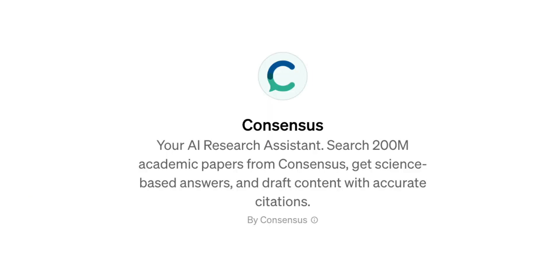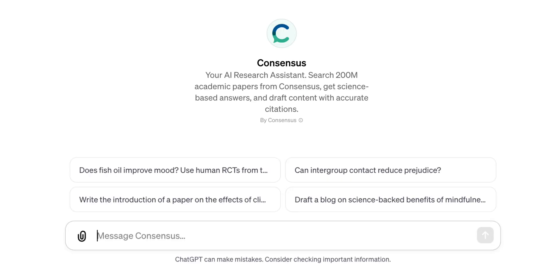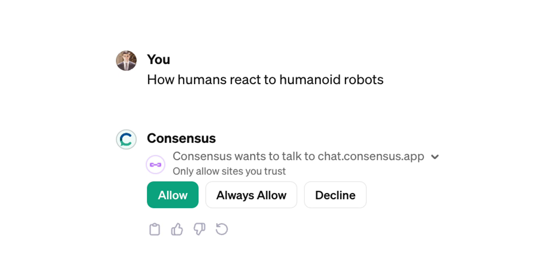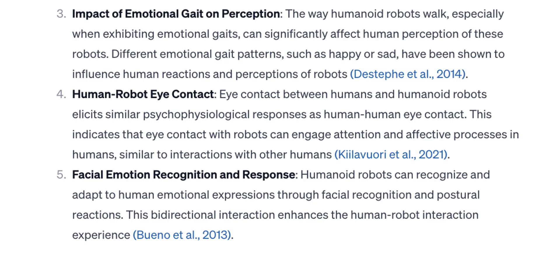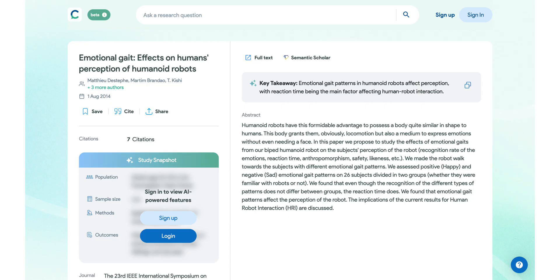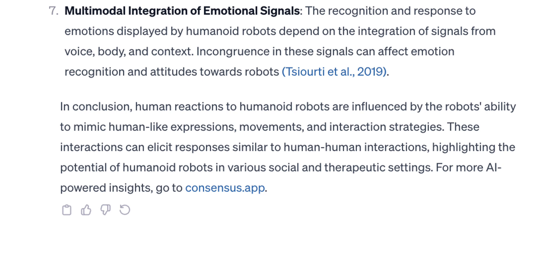Consensus is the next GPT on our list. This GPT can help us with user research. We can ask Consensus about a specific topic and it will find relevant research for us. For example, if I ask the tool how people react to humanoid robots, the tool will search its massive database of scientific papers and provide a list of research relevant to this topic. Every research item in this list references the original paper, so you can click the link to see it. GPT also provides a nice summary of the research at the end of the response.